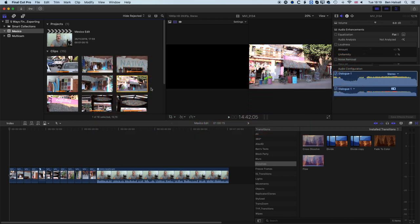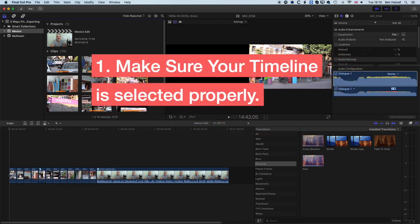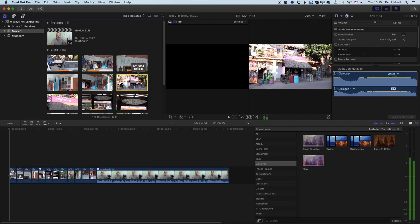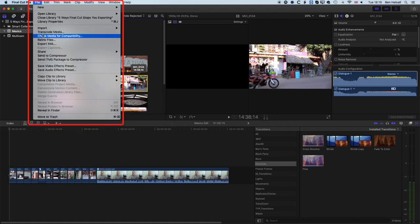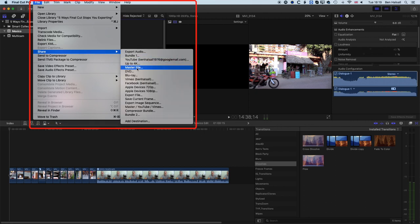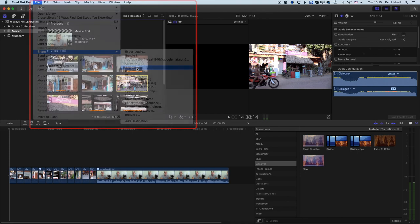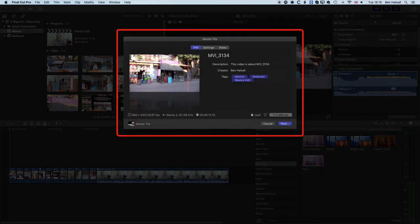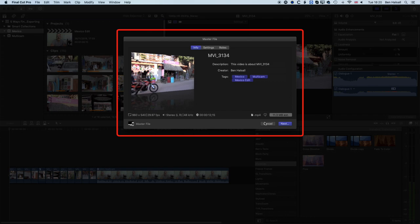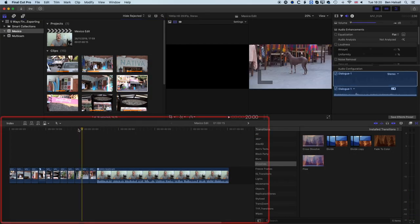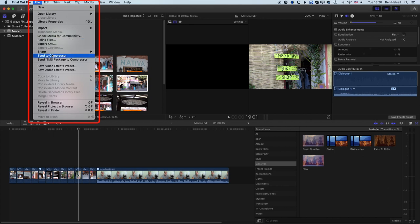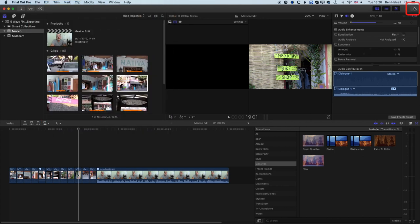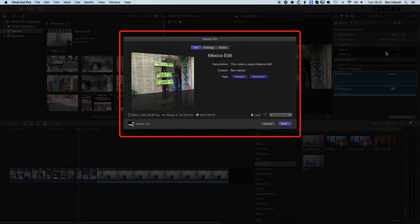The number one reason for not being able to export your timeline in Final Cut Pro is not having it selected. If we have a clip in our browser selected and go to File > Share to export a master file, you'll see we're only exporting that clip selected in the browser. So I need to always make sure something is active on my main timeline when exporting — either from File > Share or the share button at the top right — so the whole sequence is selected.